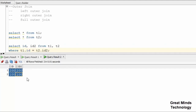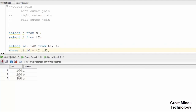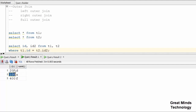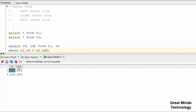We are doing match records. T1 has 100, 200, 300 and T2 has 100, 200, 400. So 100 and 200 are matched data that is available. Now we are doing a non-ANSI join.